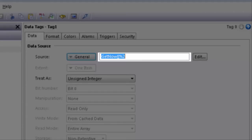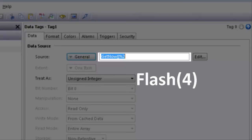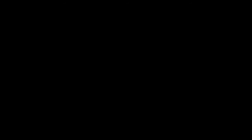To make the heartbeat toggle faster than a second, use the Flash function. A 2 within the modifier will make the heartbeat toggle two times a second. A 4 will make it toggle four times a second.